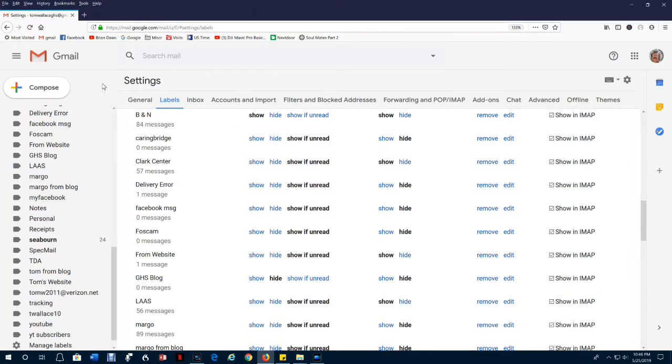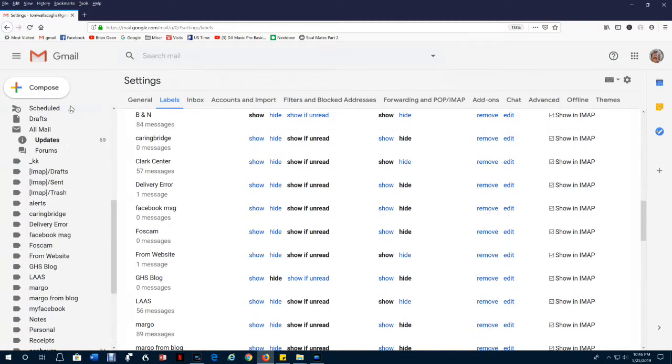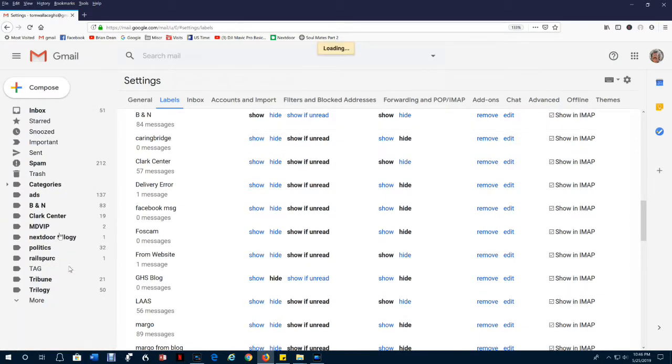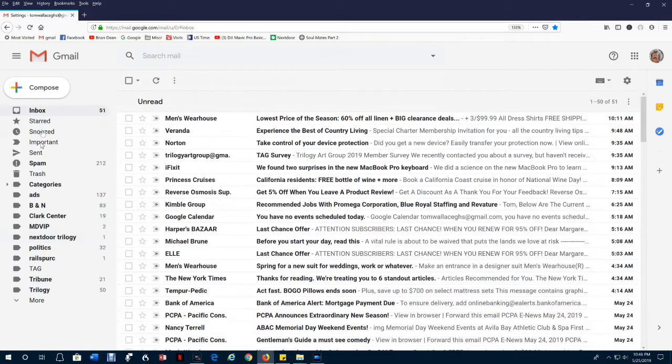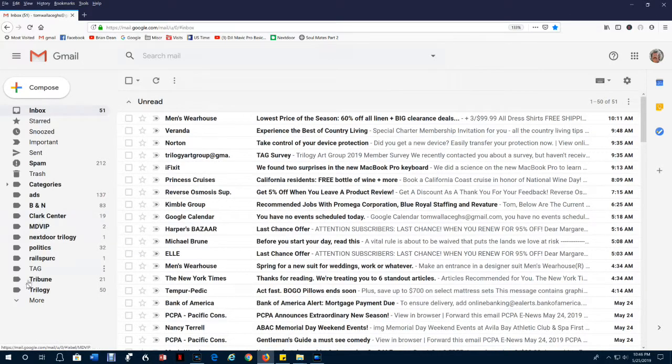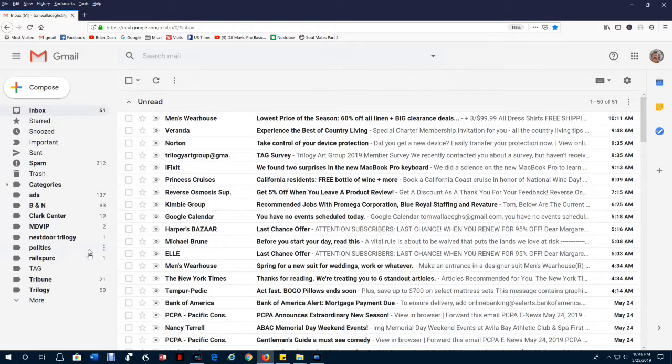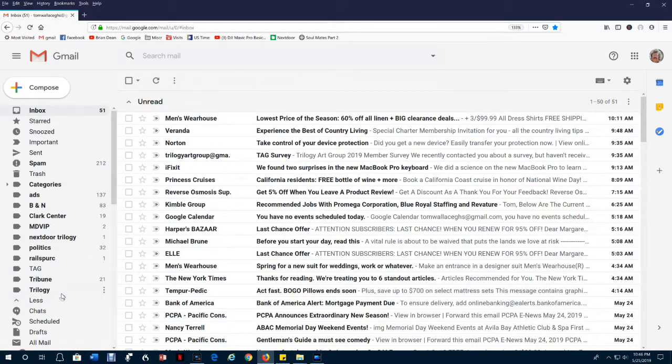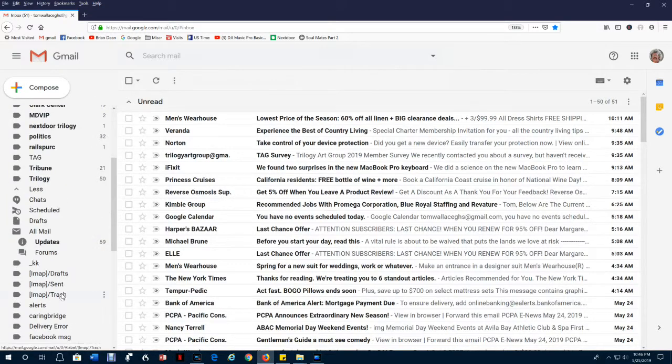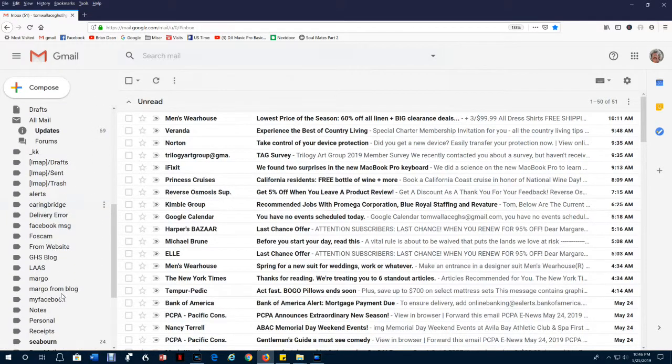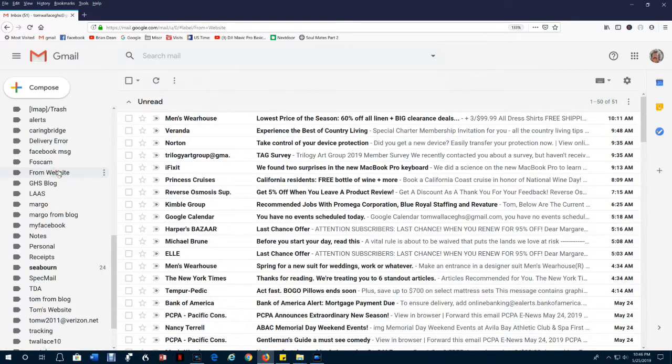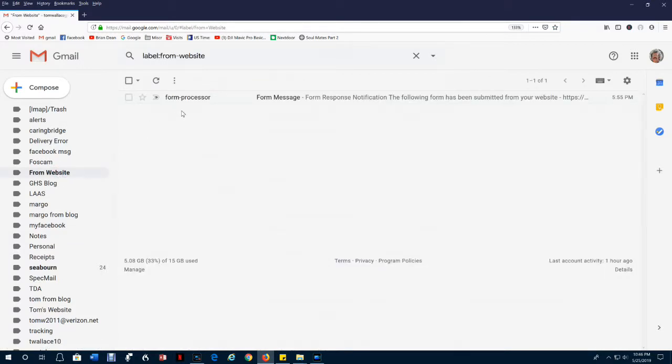And we'll go ahead and go back to the Inbox. Now, the From Website label is not shown here because the only email it contains has been read. Now, if you still want to look at it in the future in spite of the fact you've read all the emails, you can click More, and you can go find it below here. And you can still look at it from Website. And there we are, and it's not in bold. That means it has been read. So that's how to set up a filter to prevent cluttering your inbox with the messages from your website.